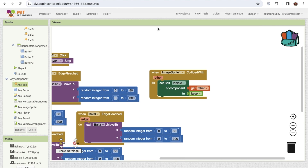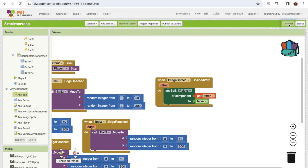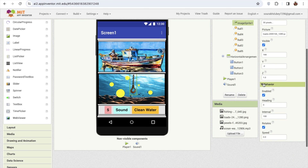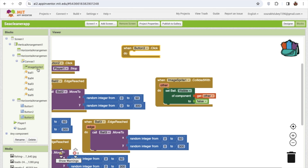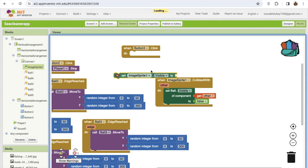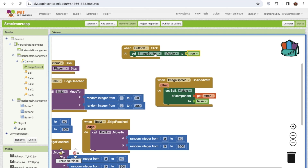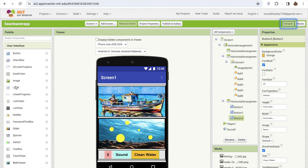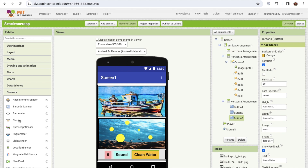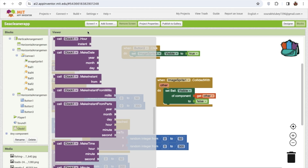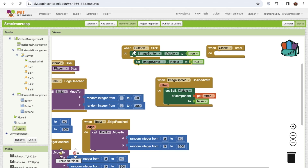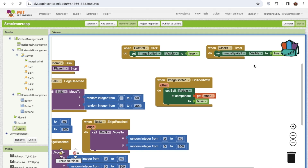We need to make the image sprite hidden in the initial stage. Go to the design part and set it to not visible. We need to enable it when people click on the clean water button - that's button three. Once they click button three, set the image sprite visible to true. But this should automatically hide again, so I'll use a timer. Go to sensor, drag and drop a clock, and set the time interval to 1000 milliseconds - one second. Every second, the clock will run and automatically hide the image sprite.